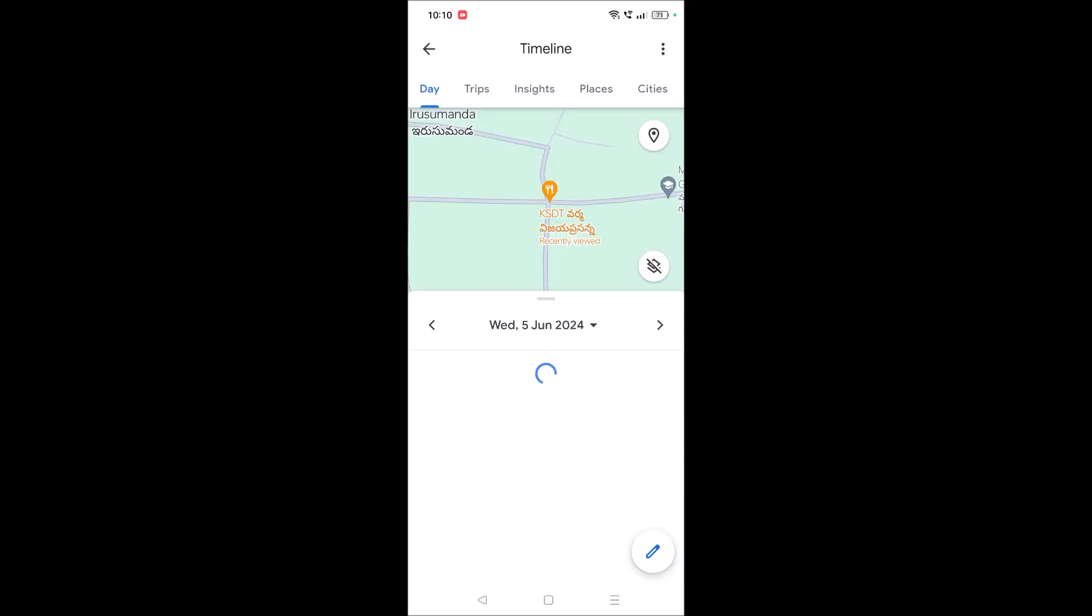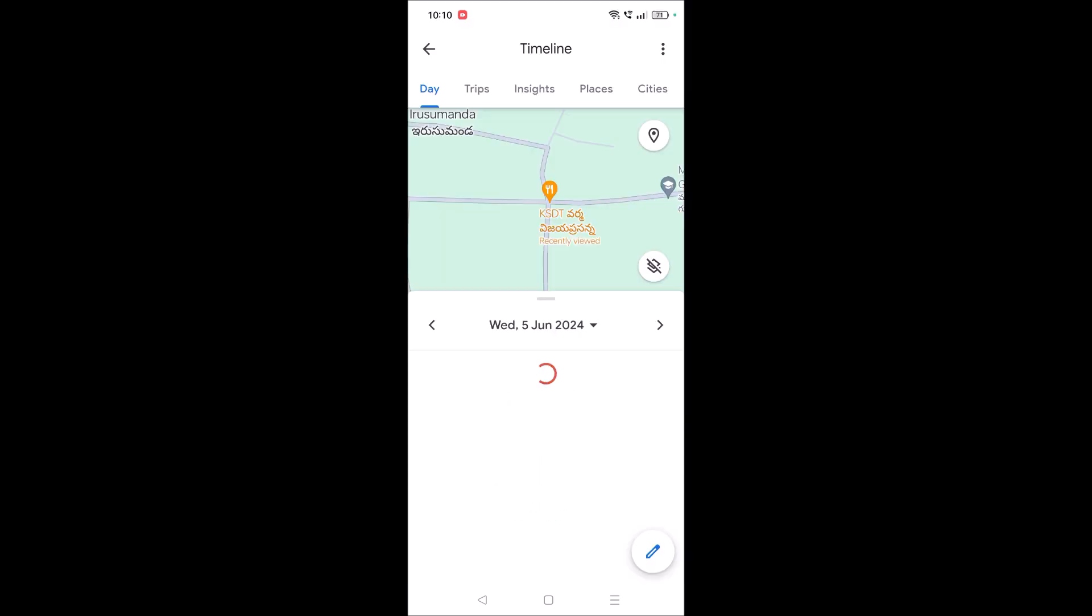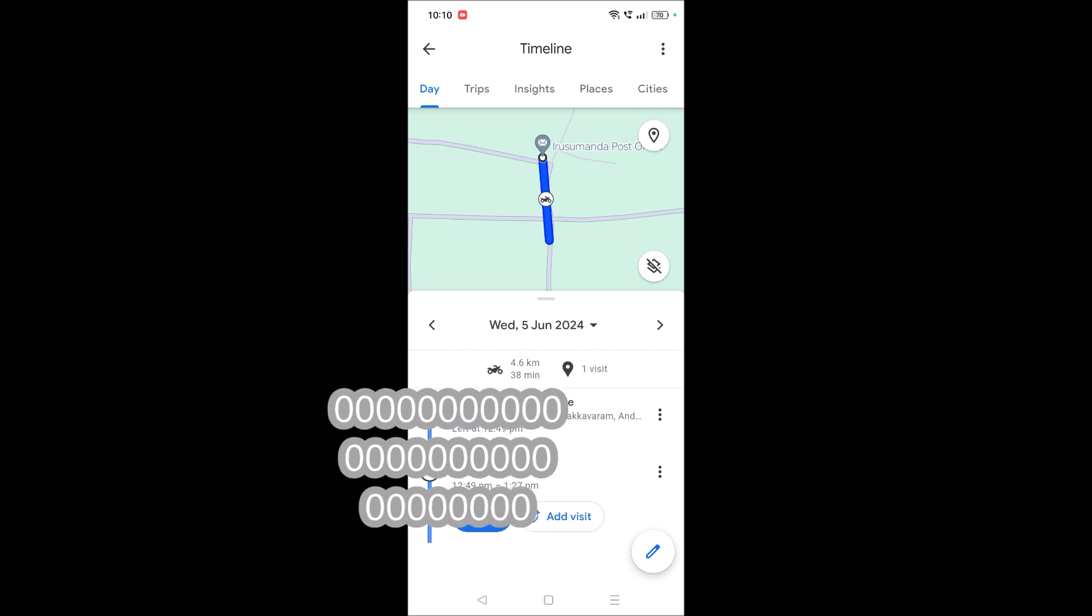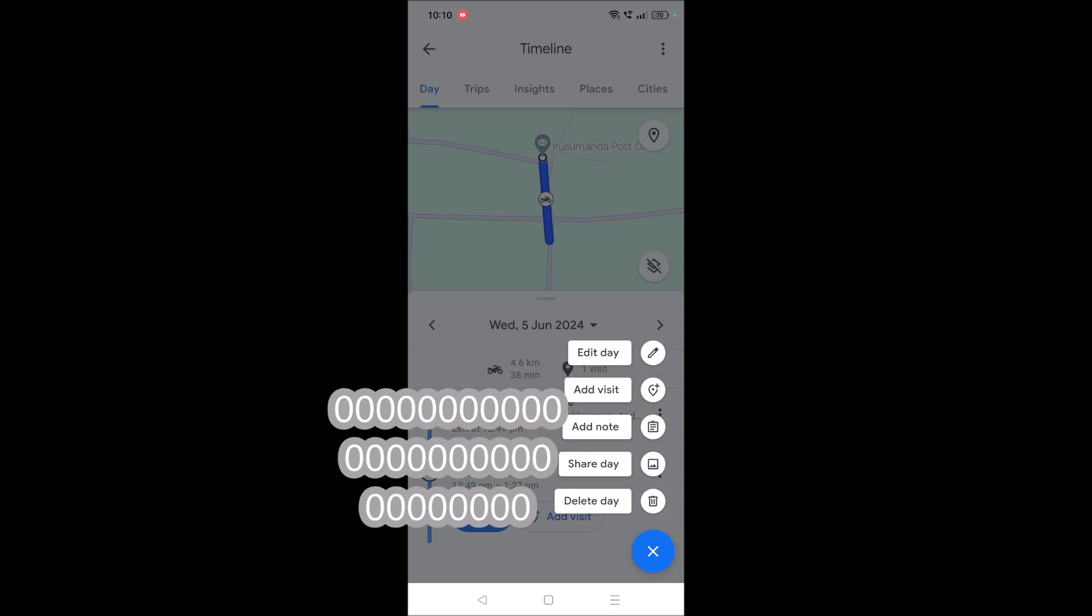There is travel history, and it is stored in Google Maps. See here, there is some information that I have traveled to somewhere. I can delete this by clicking on this pencil symbol here and delete that day,